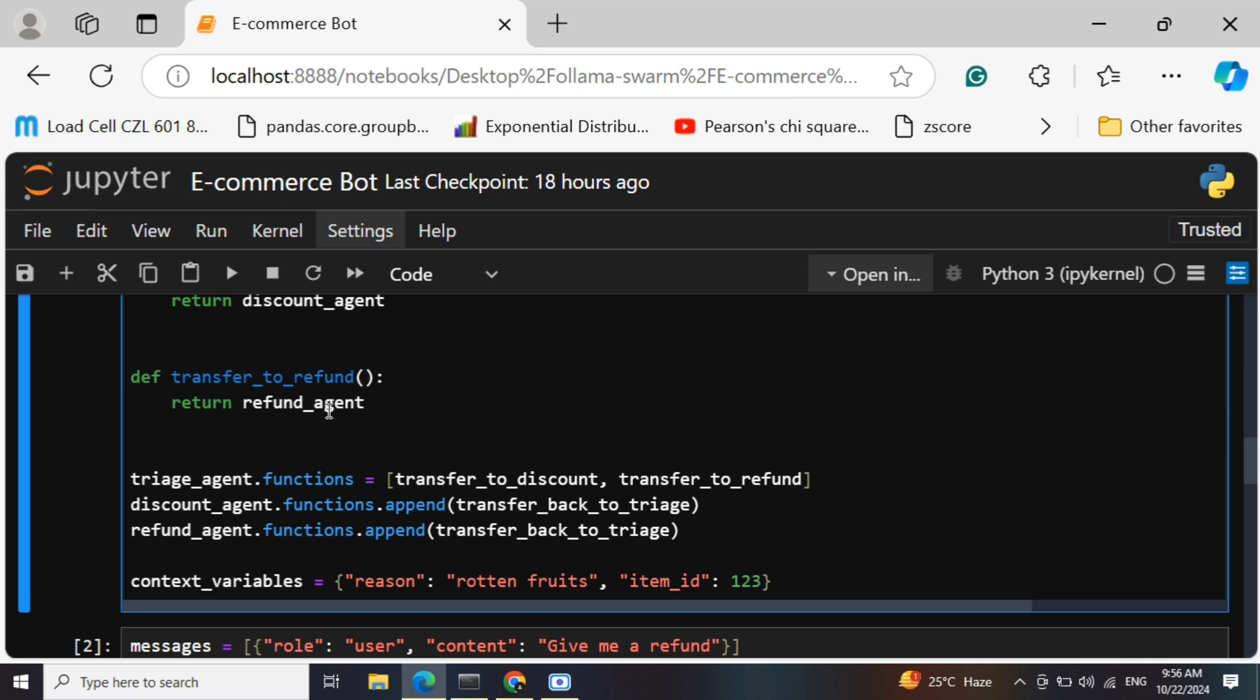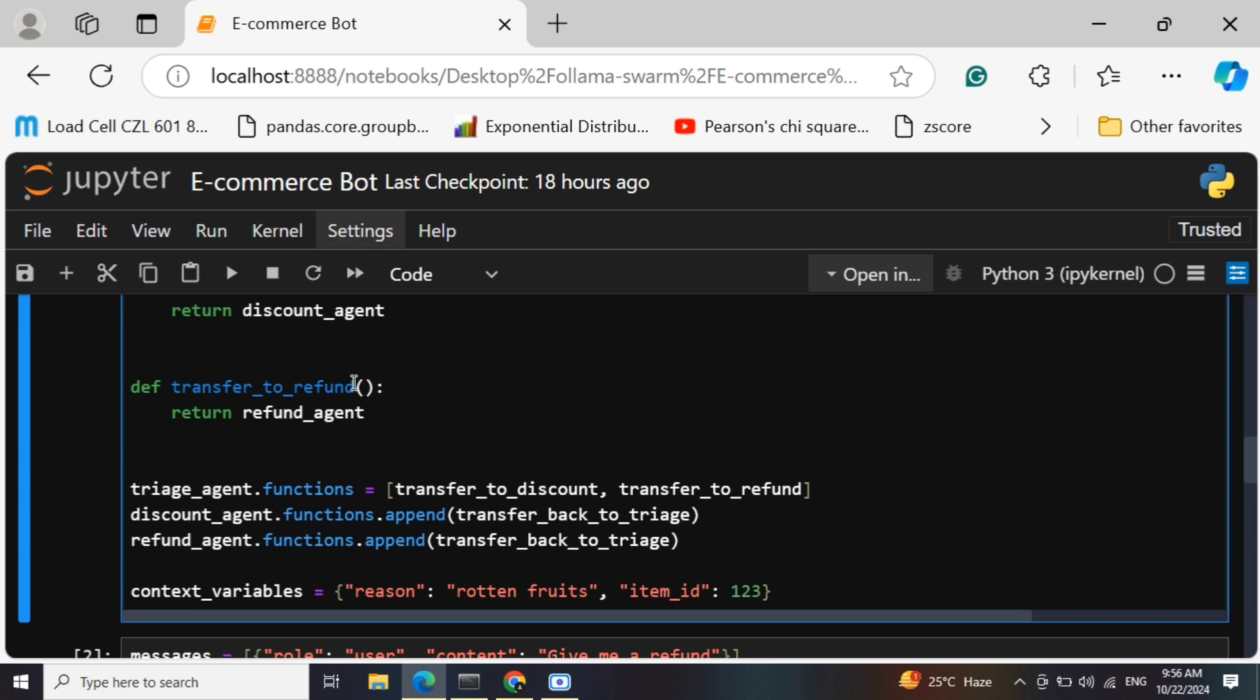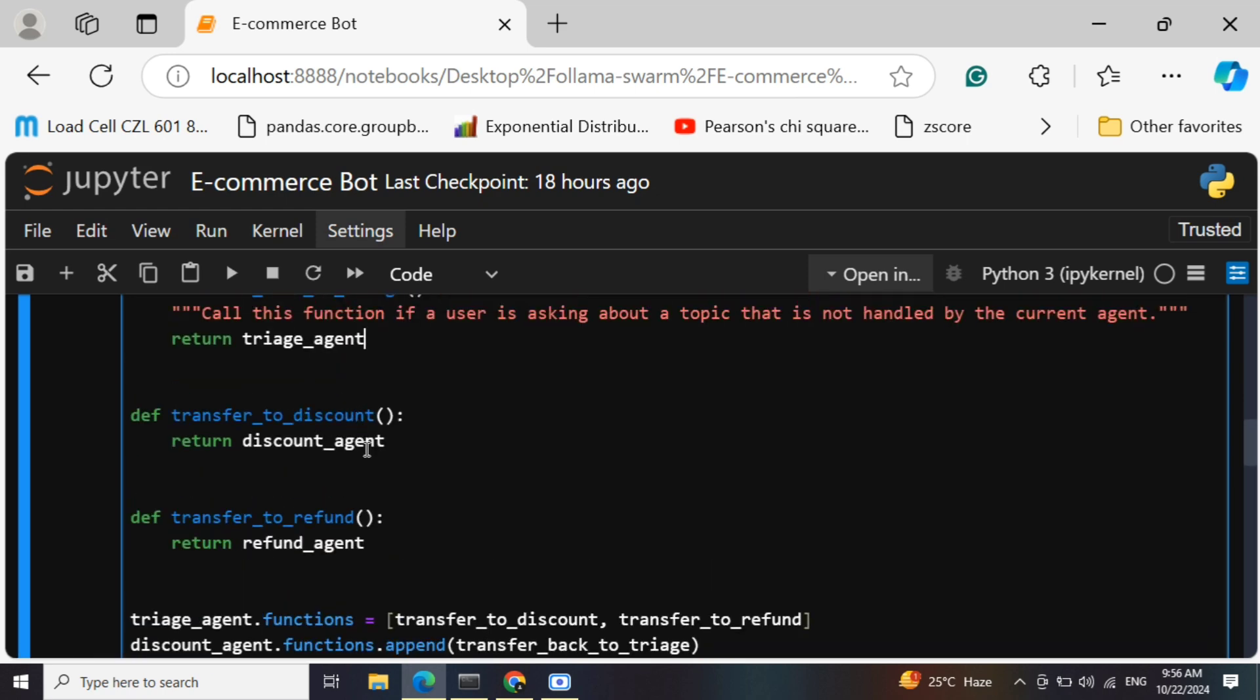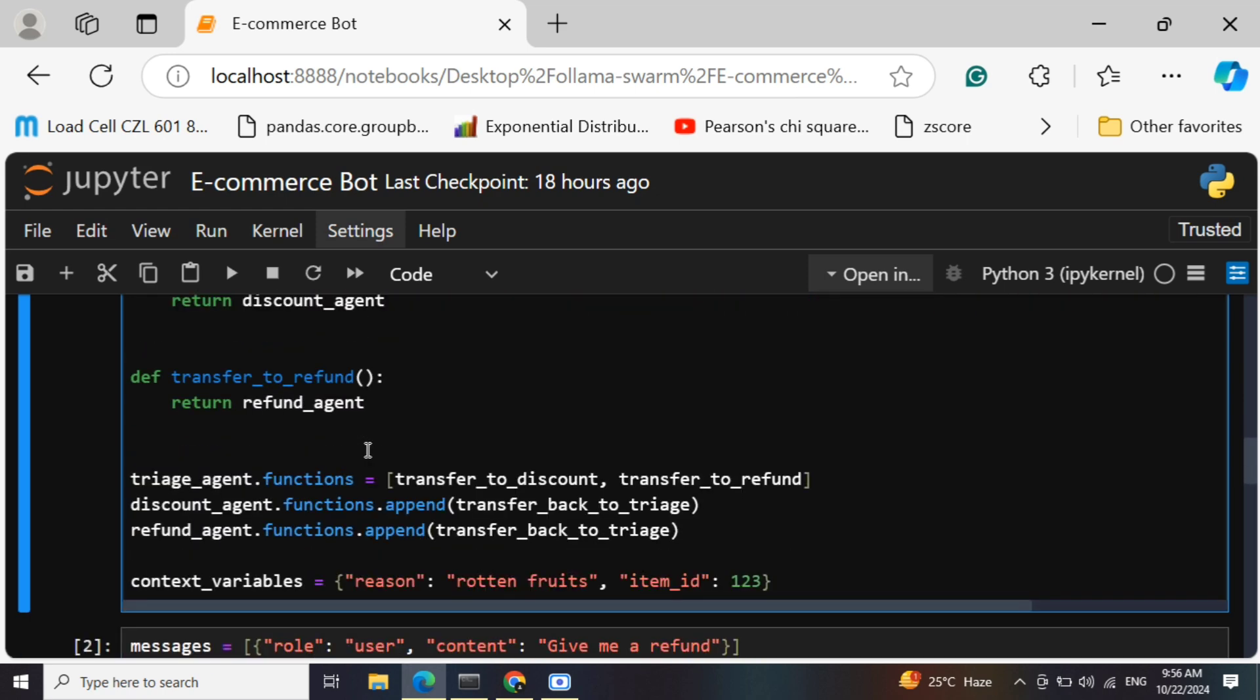If a prompt comes around refund or discount, the triage agent using the functionalities transfer to refund or transfer to discount can transfer it to the discount agent and the refund agent. But the discount and the refund agent can go back to the triage agent only - they can't transfer between themselves. The refund agent can't transfer it to the discount agent and vice versa. Be very clear with this.